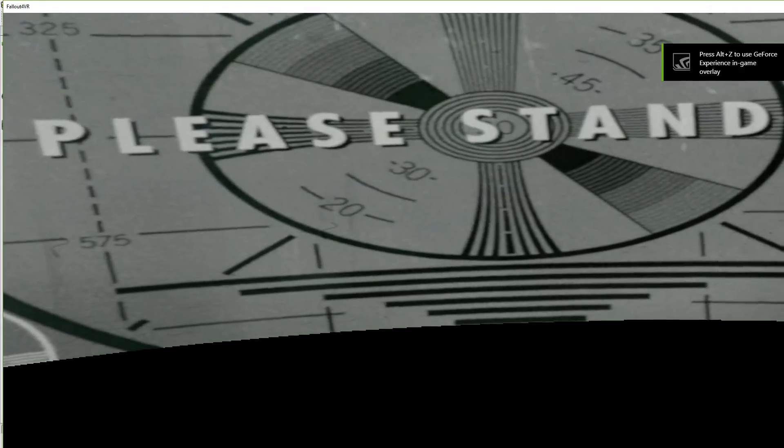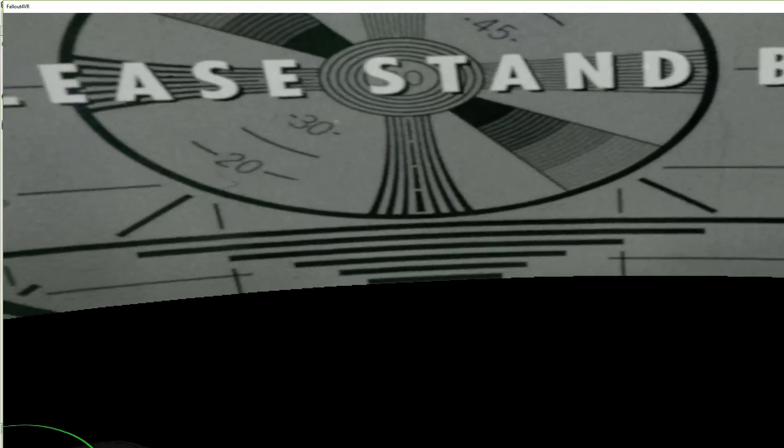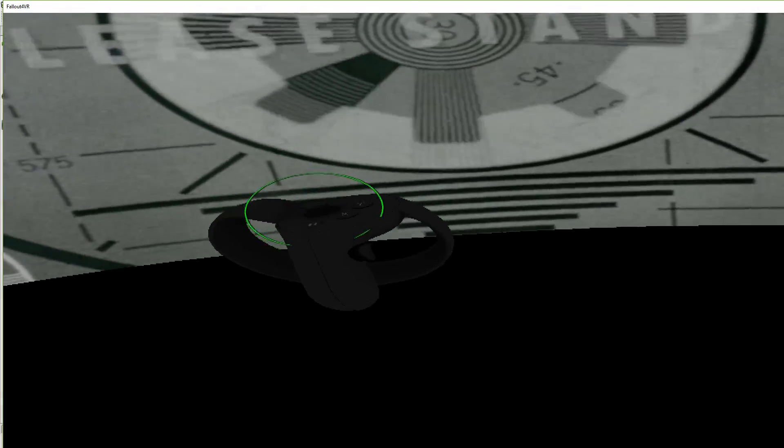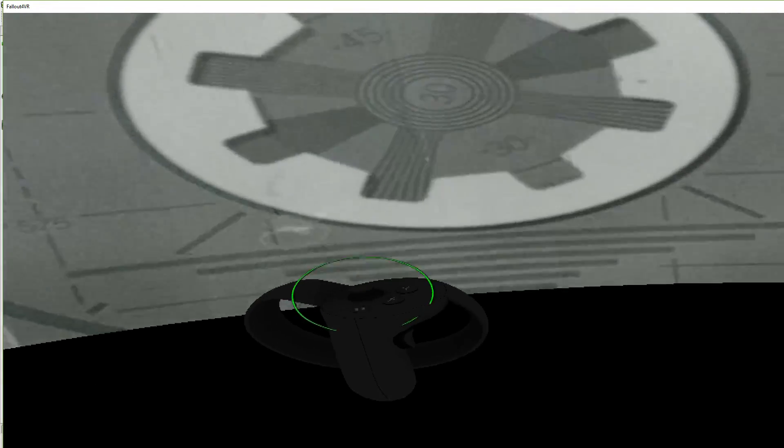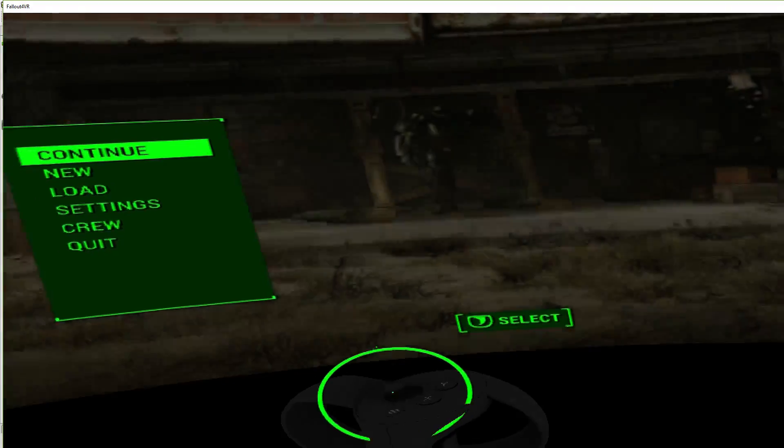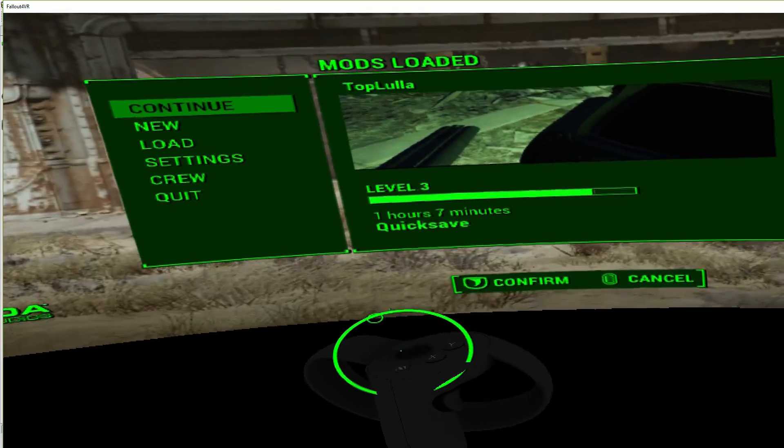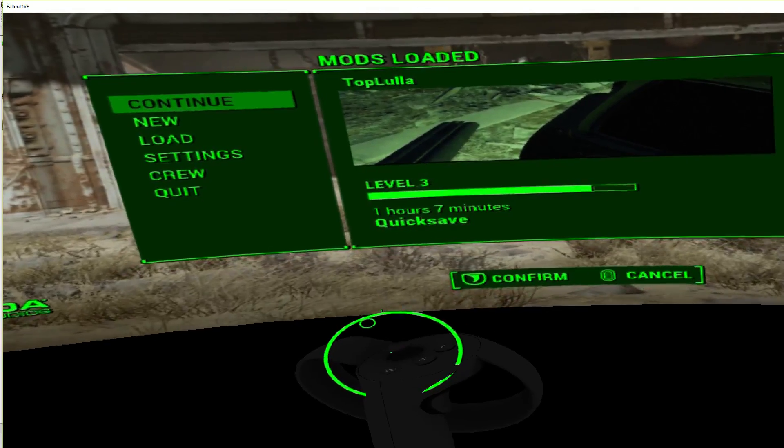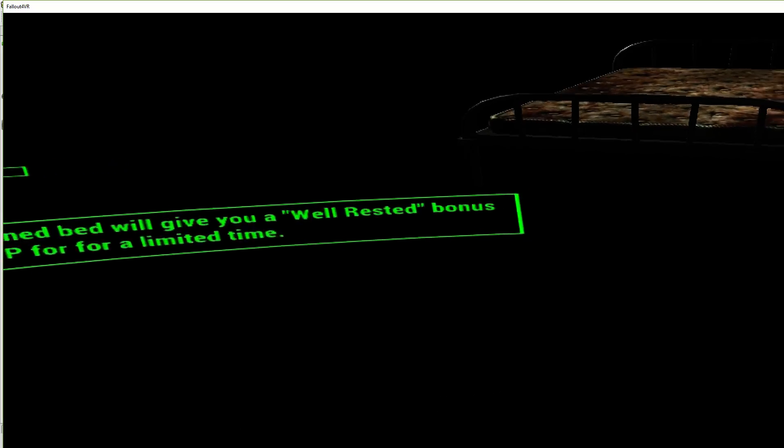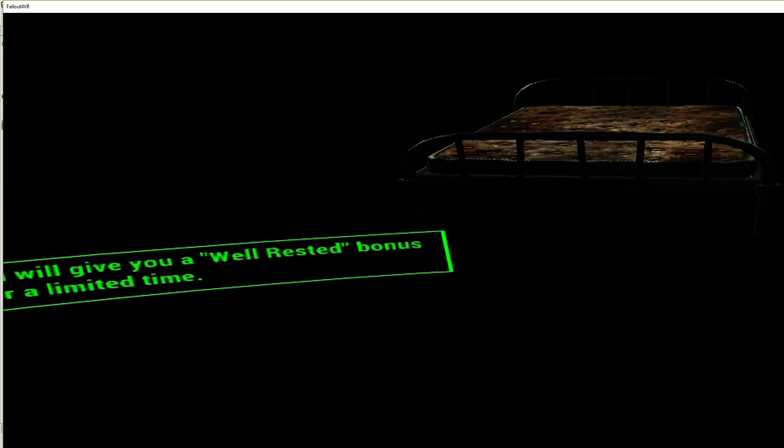Fallout 4 will load up. But it takes time. It does take a couple minutes. Here we are, the main menu. And then we're going to continue. Continue. Load in, guys.